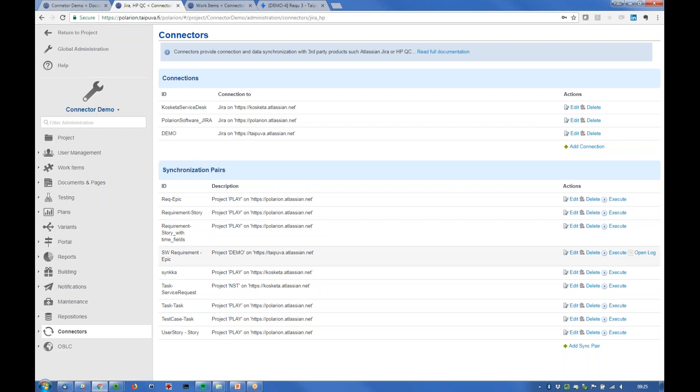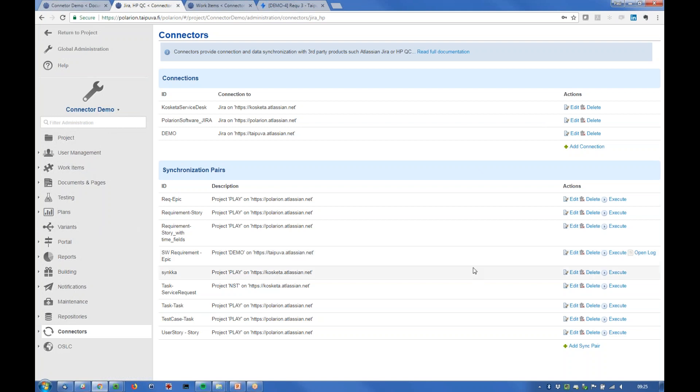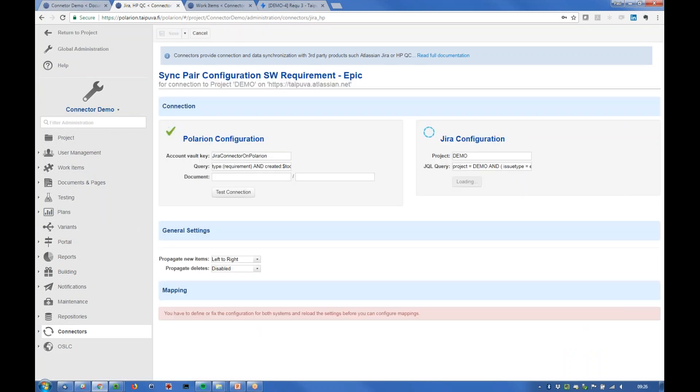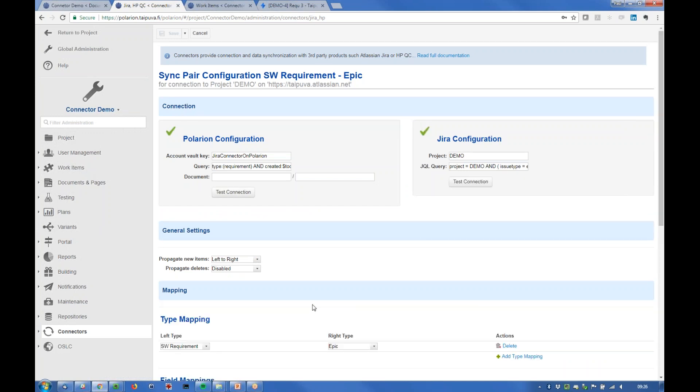For example here is the one that we're going to use today: software requirement epic. It's on this Jira server and this project called demo there and if we look at how it's defined, it has the settings here.